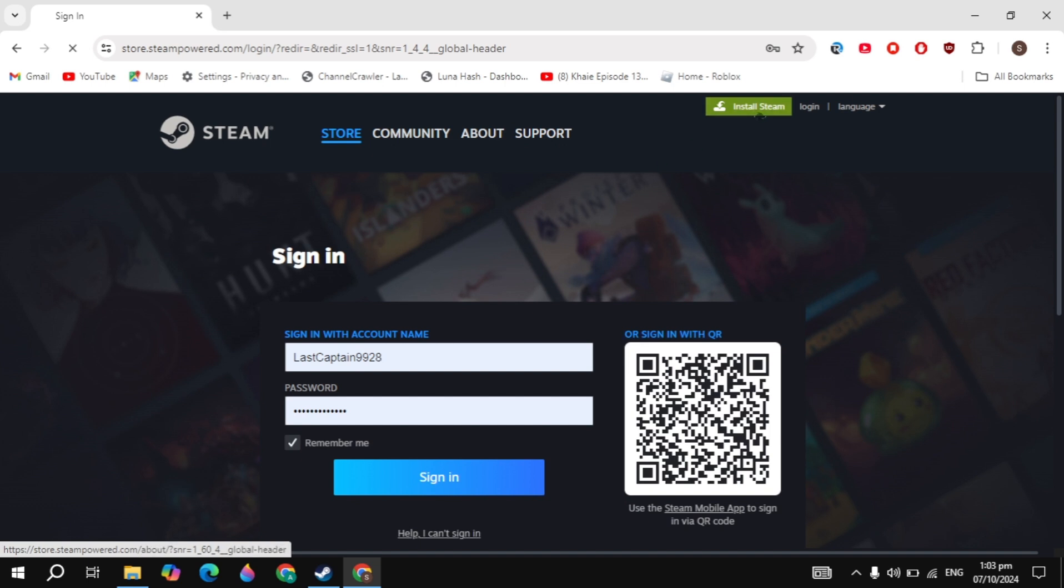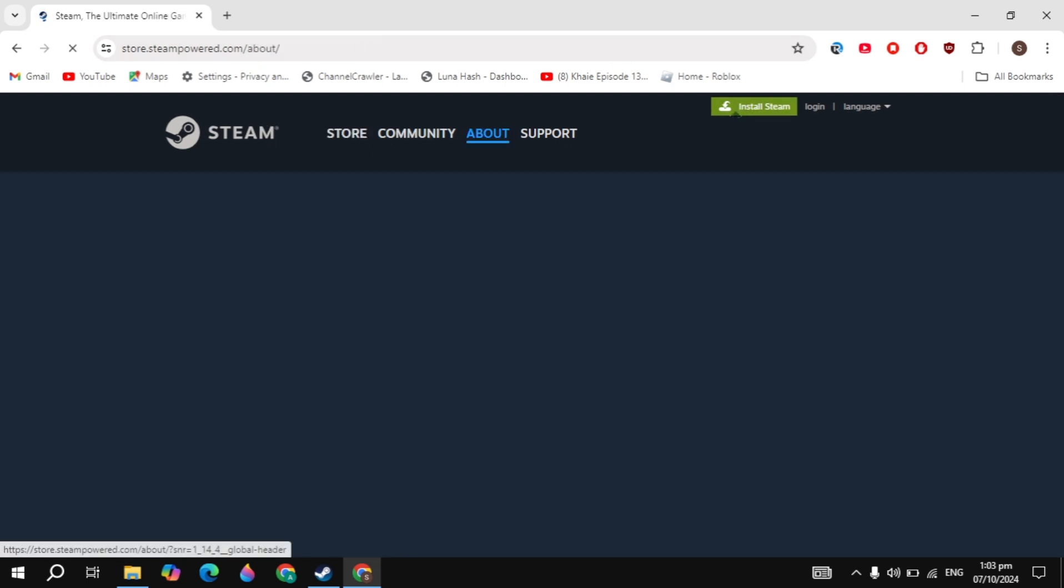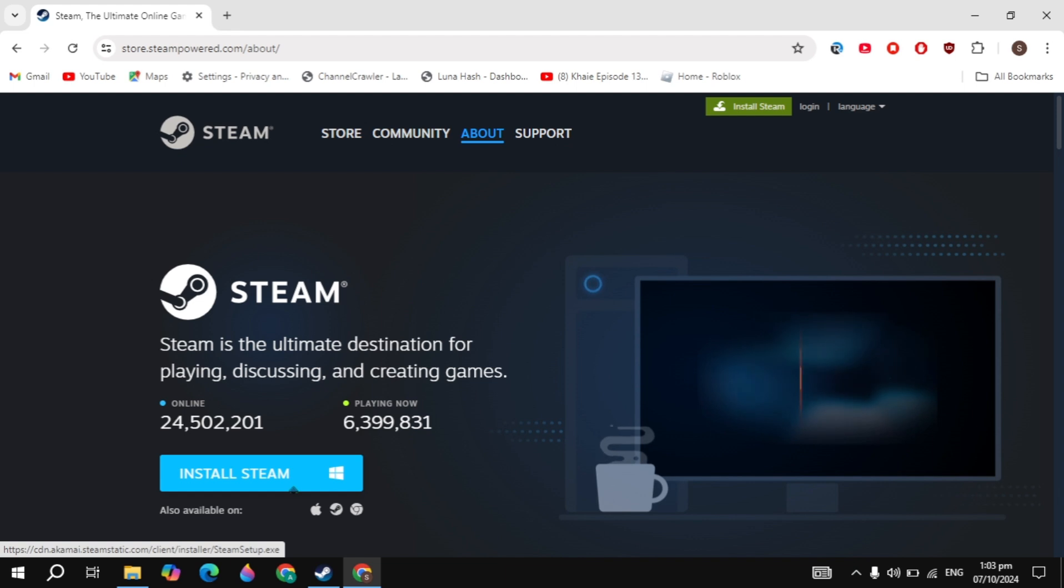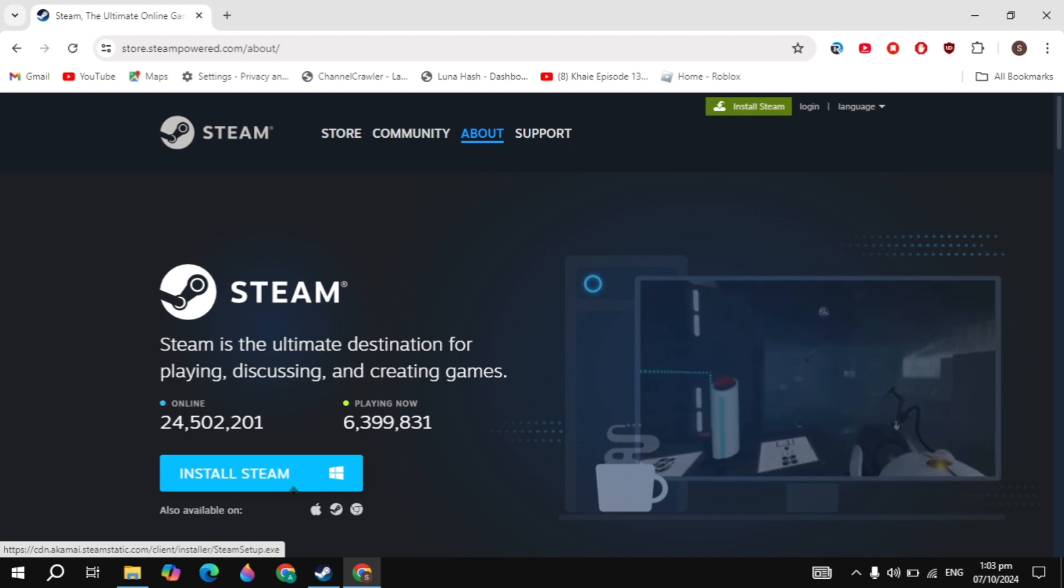Once you created the account, then click on the install Steam option you are seeing on the top. Now simply download the Steam and install it into your PC and guys, this is also very simple and easy.